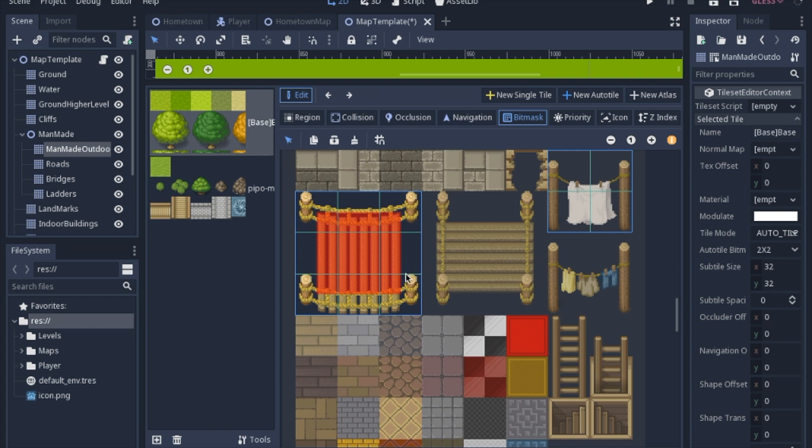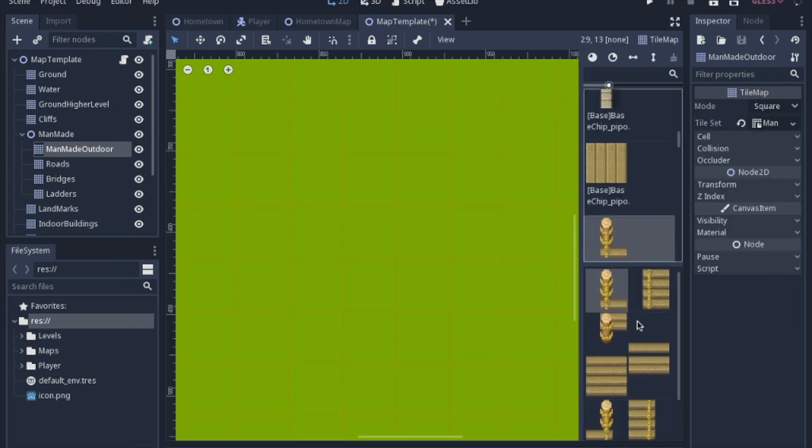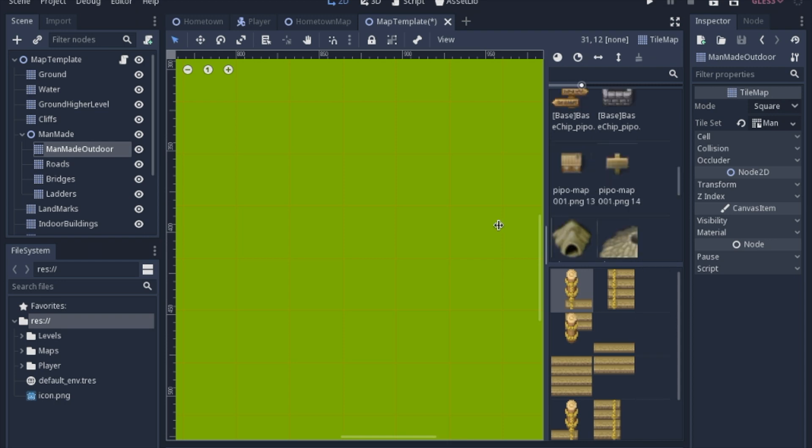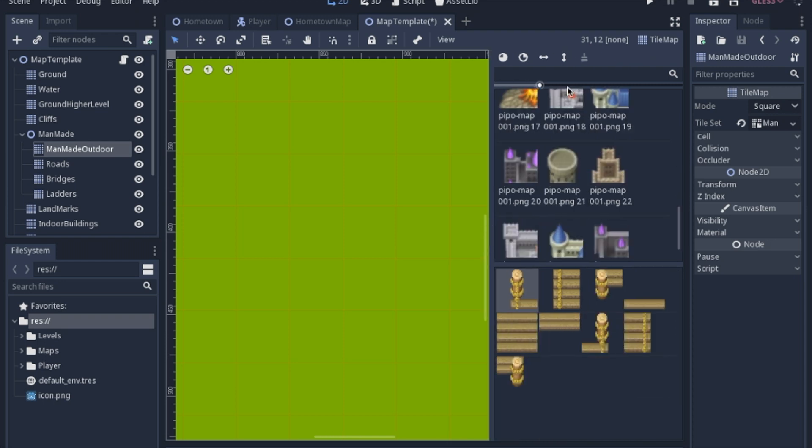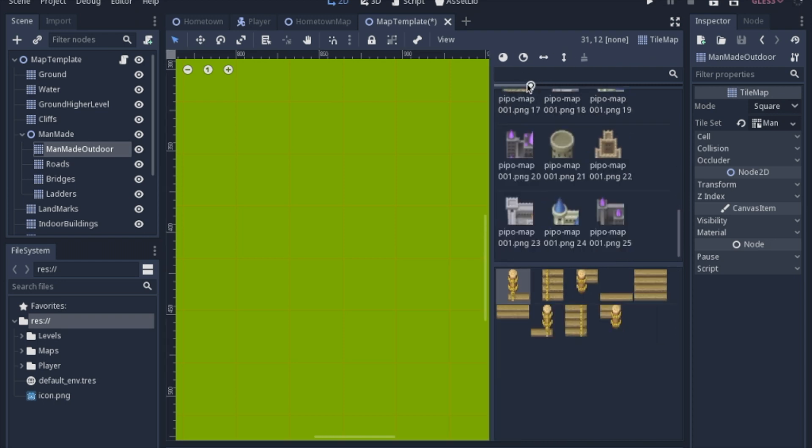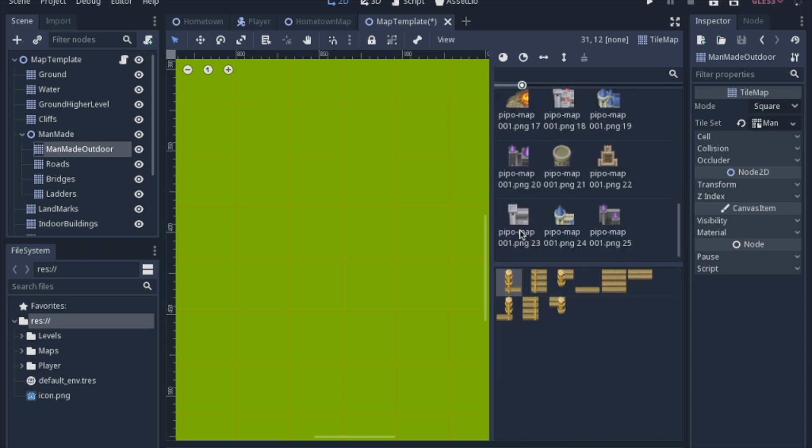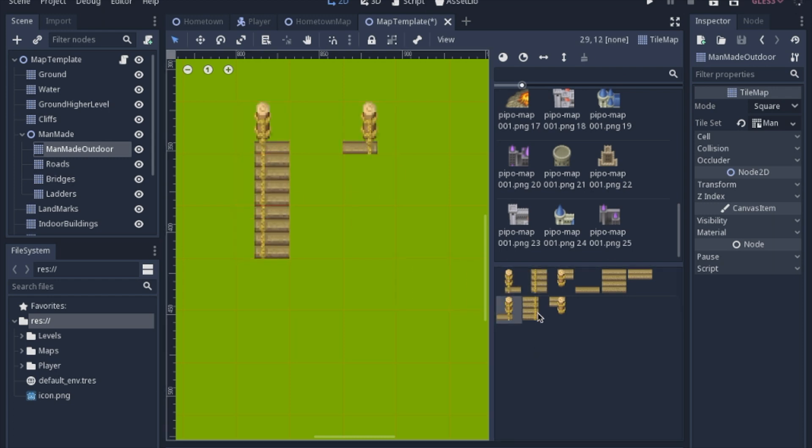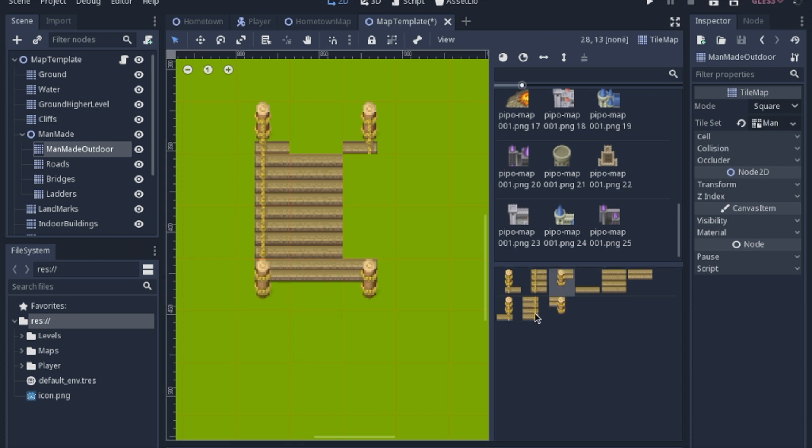So then let's just compare that with an atlas after you set up this auto tile. So I have here the atlas form of that bridge. And I will make it as easy as possible for me. So I have... Not that long, but a lot of clicks.